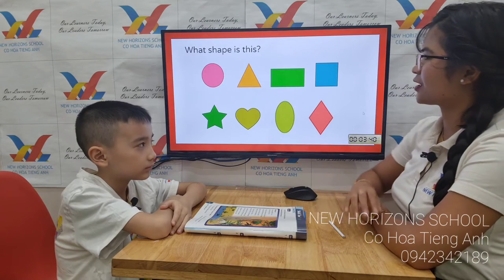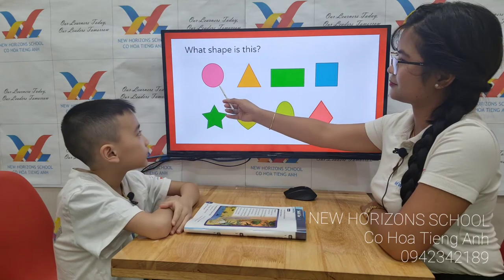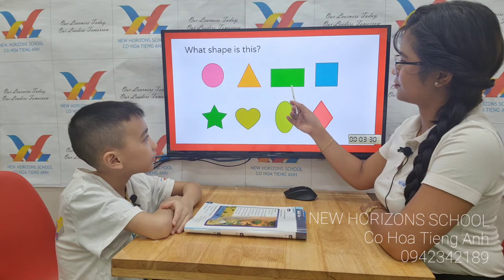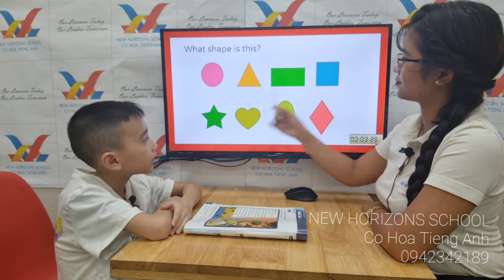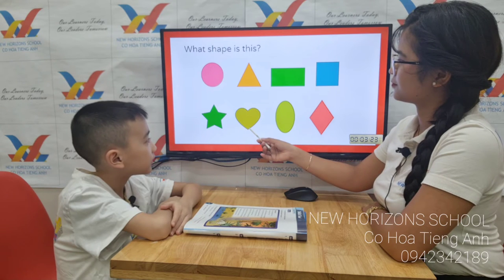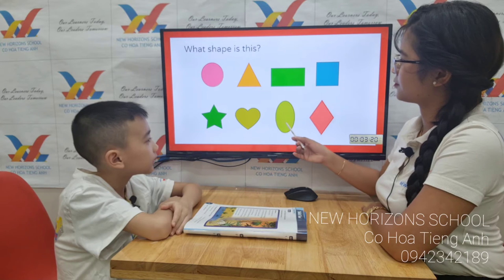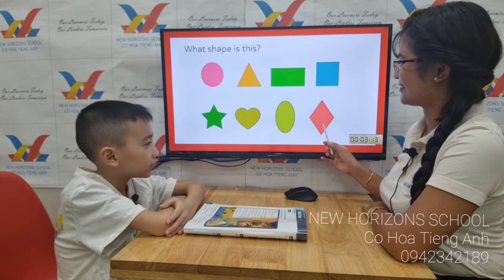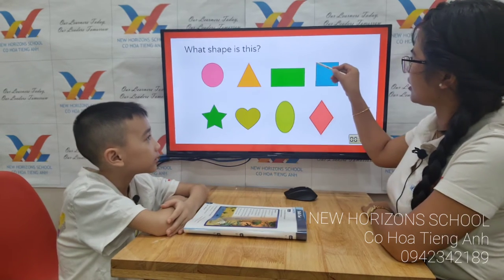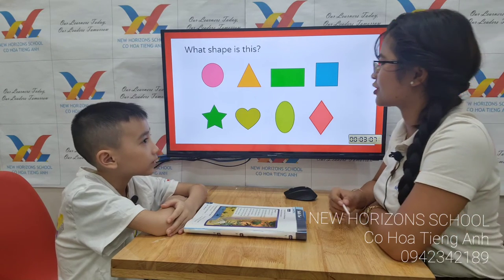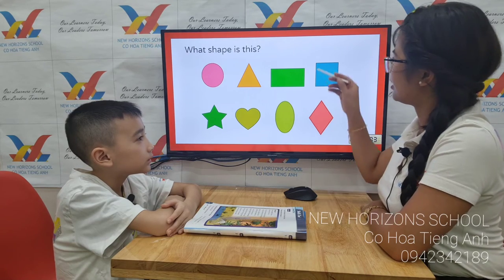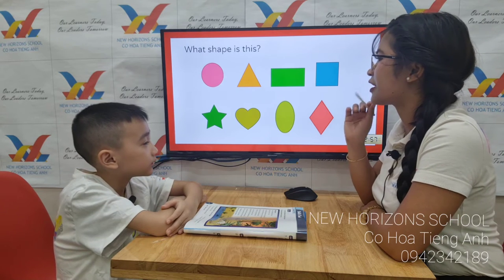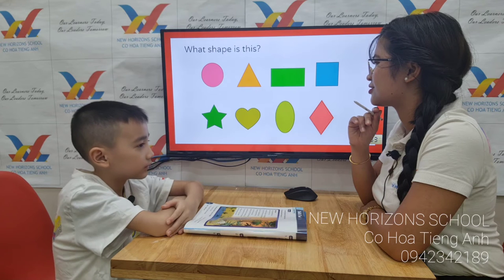Now let's move on to your vocabulary test. Tell me, what's this? Circle. Triangle. Rectangle. Square. Star. Oval. Diamond. Okay good. Now tell me, how many sides does a square have? Four sides. How many sides does a triangle have? Three sides. That's right.